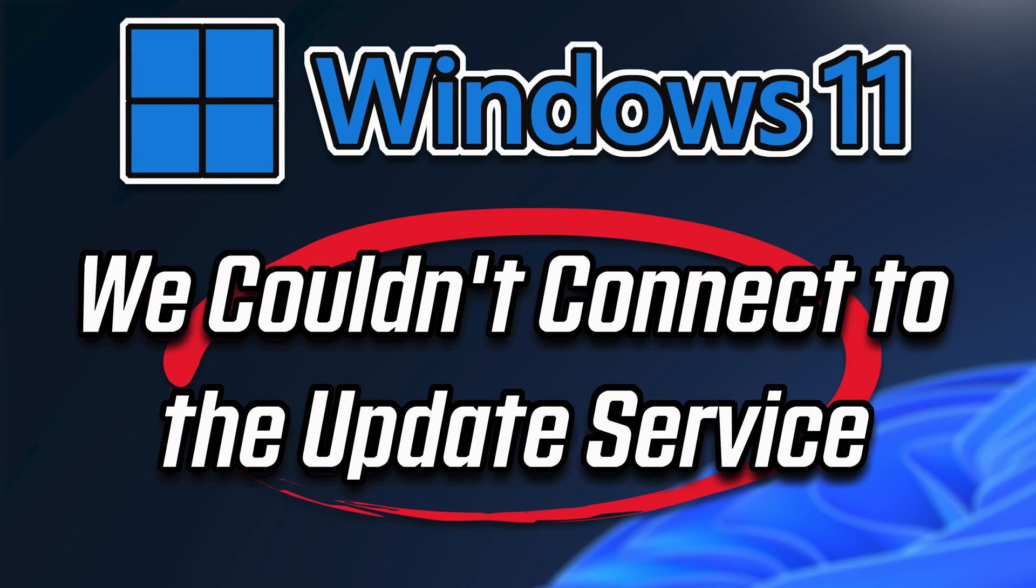In this tutorial you will learn how to fix we couldn't connect to the update service in Windows 11 and Windows 10.